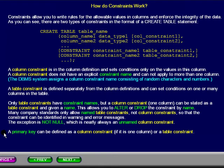A primary key can be defined as a column constraint if it is one column, or as a table constraint. Please pause this presentation to study the details.